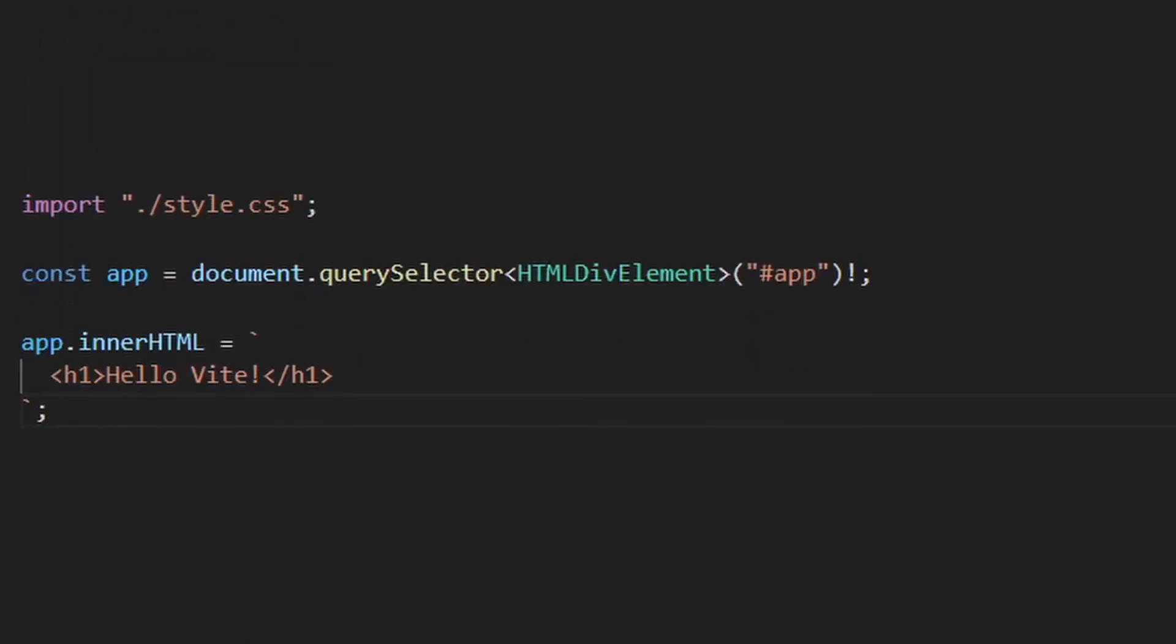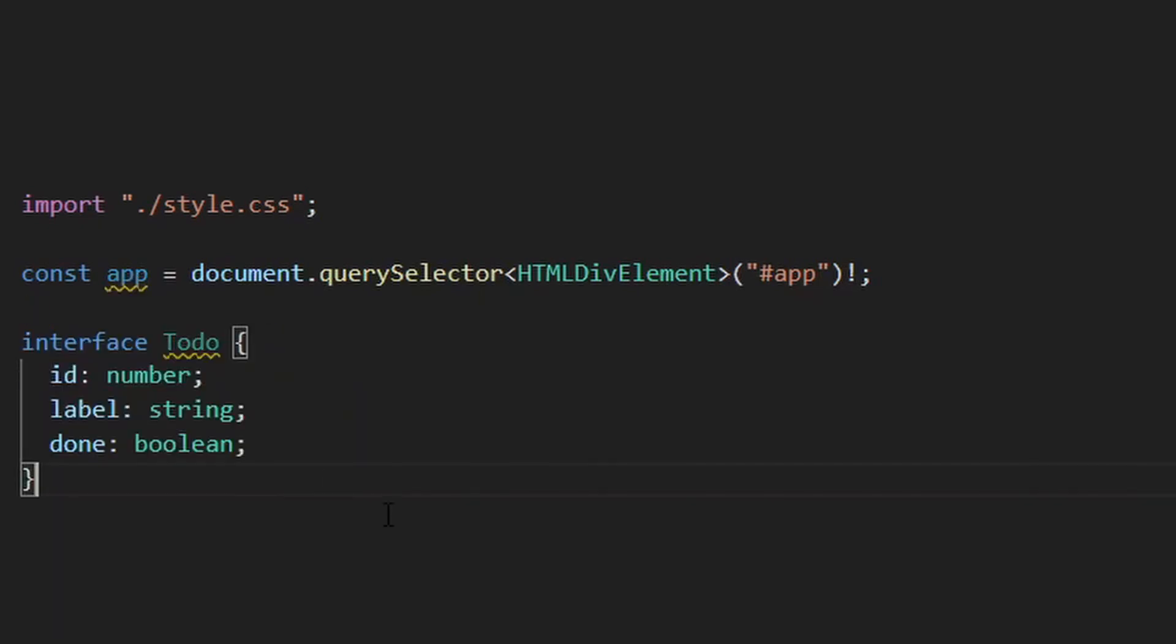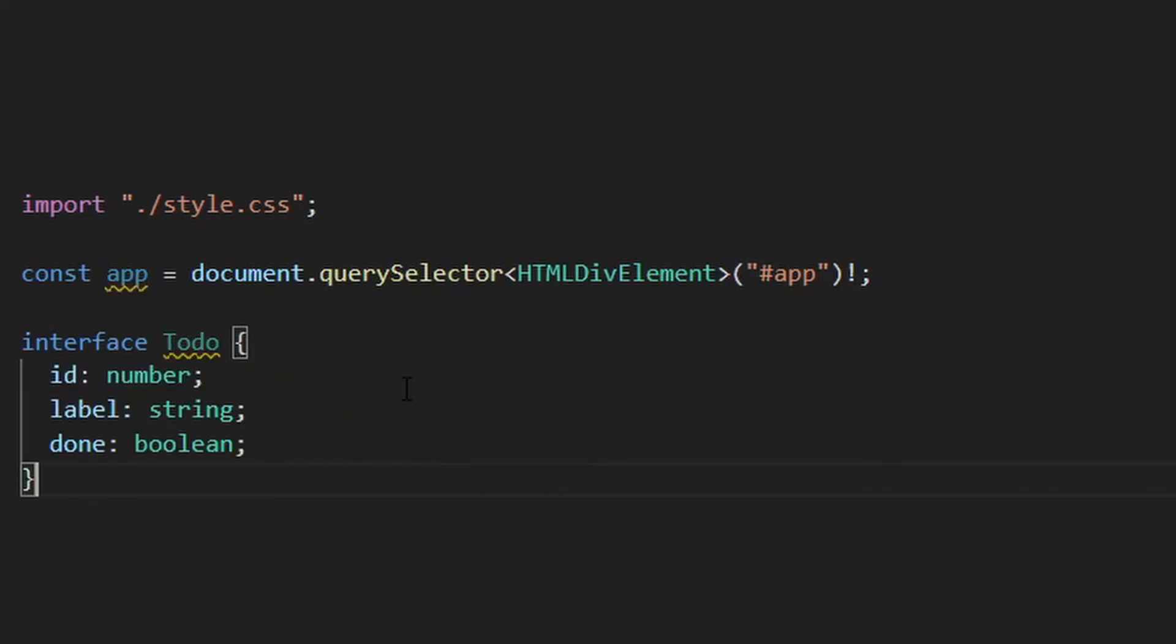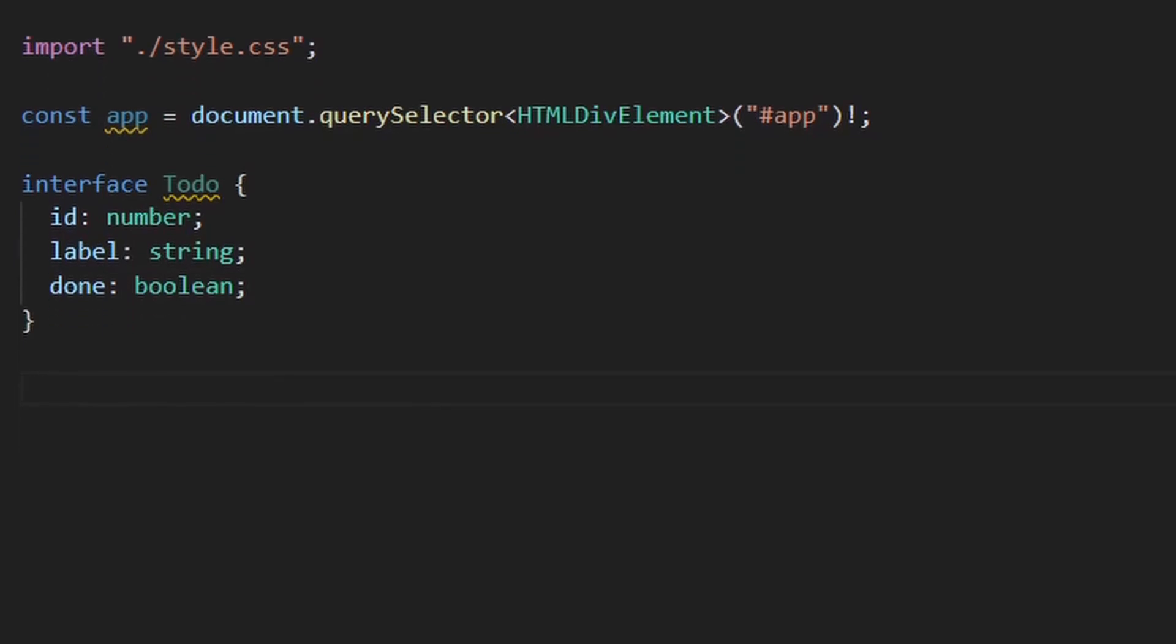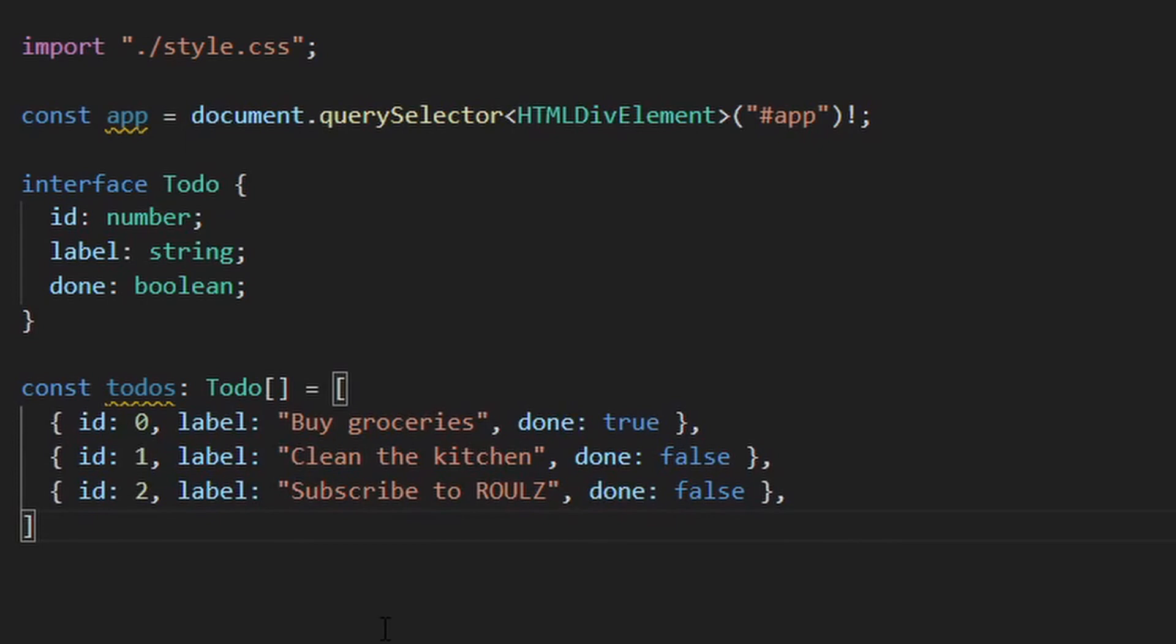And with this knowledge, we can already do something in our main.ts file. By the way, please pause the video if I'm going through this a bit too fast and you need more time to type, but you can also just look at the final source code in our GitHub repository. The link is down below. For the first example, we can render a list of to-dos on our page. Even if it's just a static list. So let's create an interface Todo that has an ID, a string label and a boolean done flag. Next, create an array of to-dos using this type and put some stuff in it. For the IDs, I will just use incrementing integers.